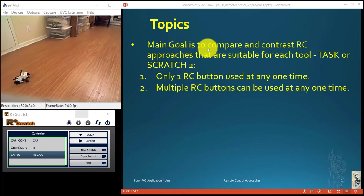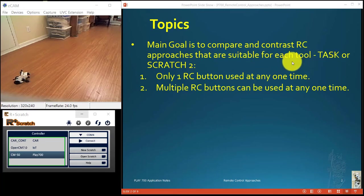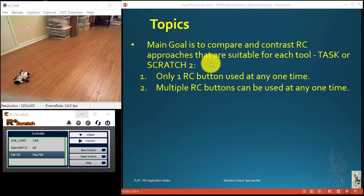The main goal for me was to compare and contrast RC approaches that are suitable for each tool, whether you use TASK or Scratch 2. So we illustrated two parts.